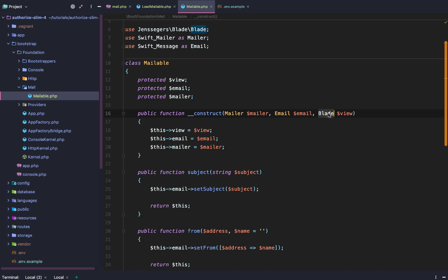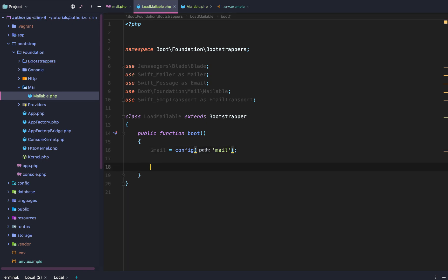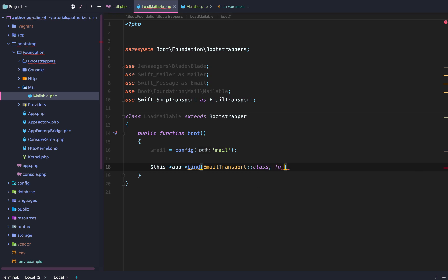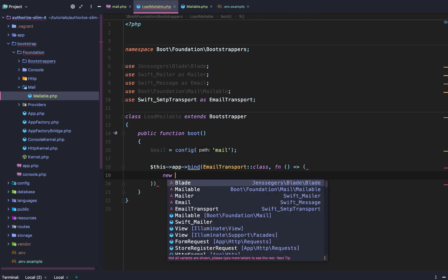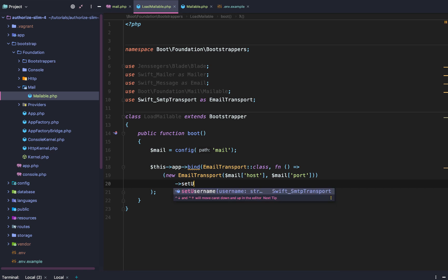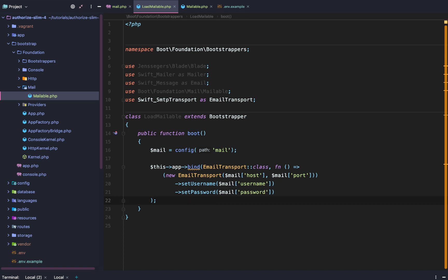So we have a constructor, a fluent API for configuring our email, and the ability to send. The only things left are to build our mailer, our default email, and our Blade template — all inside LoadMailable. First we need to get our config settings: $mail = config('mail'). After that we bind our email transport: new Swift_SmtpTransport($mail['host'], $mail['port']), then set username with $mail['username'] and password with $mail['password'].